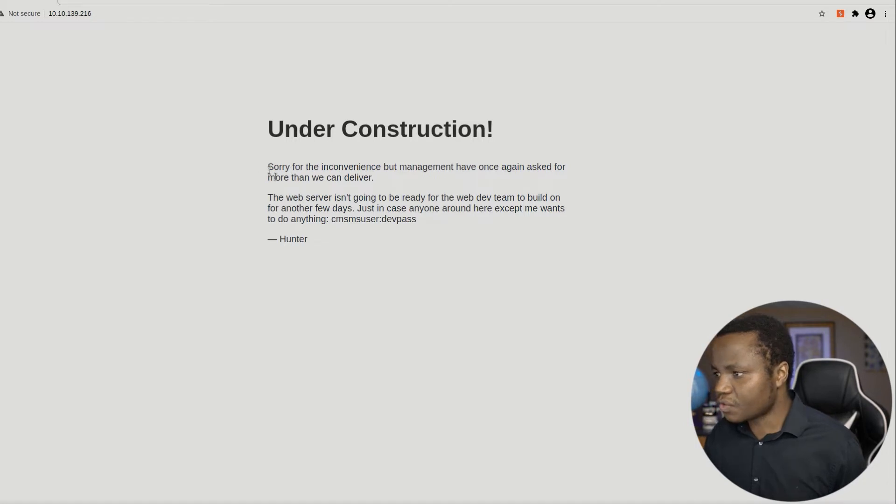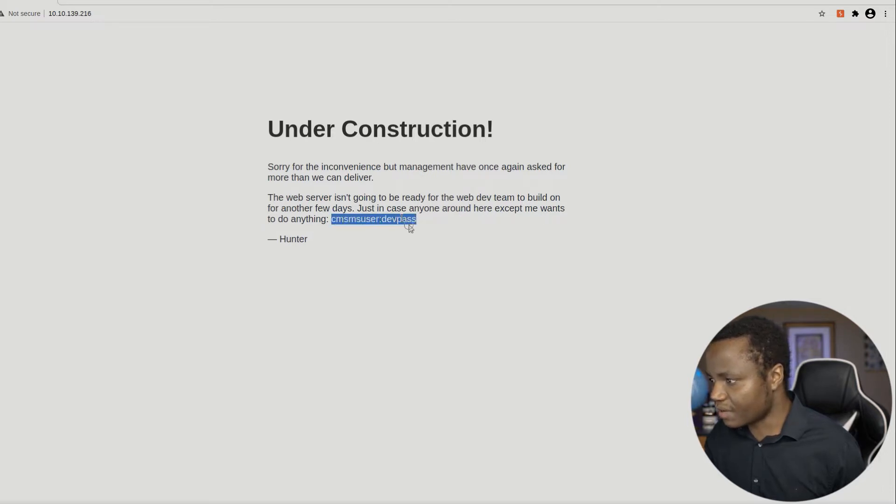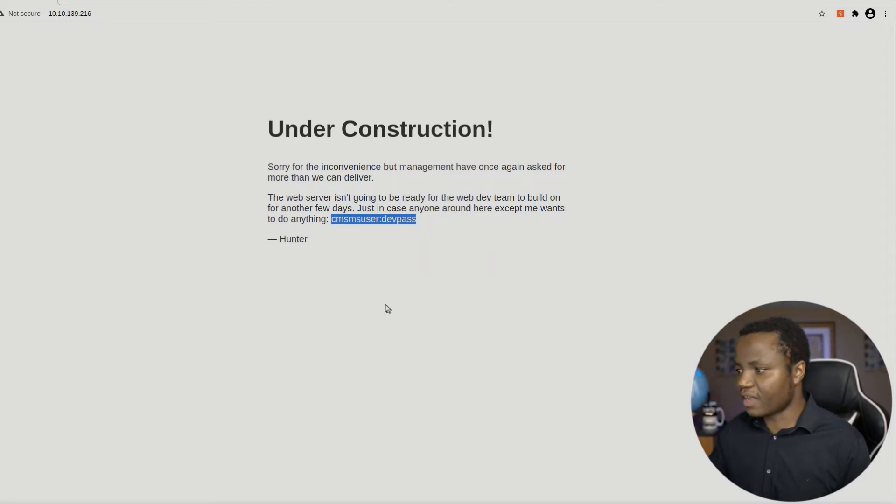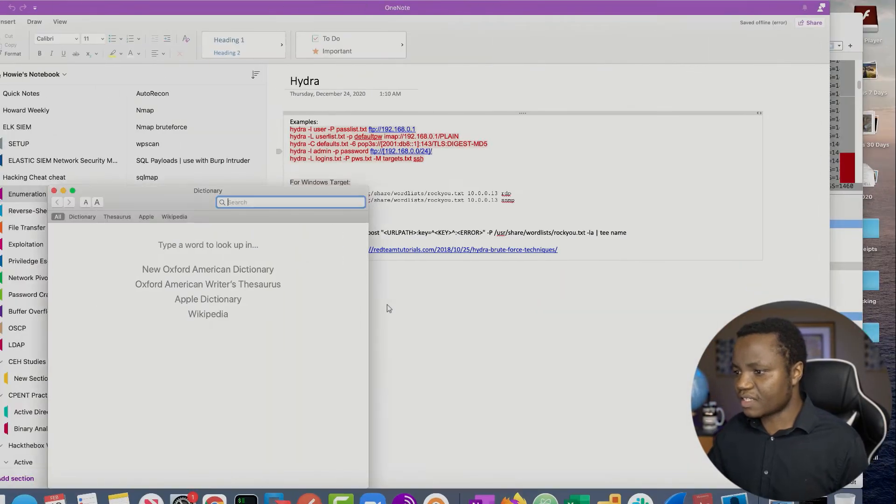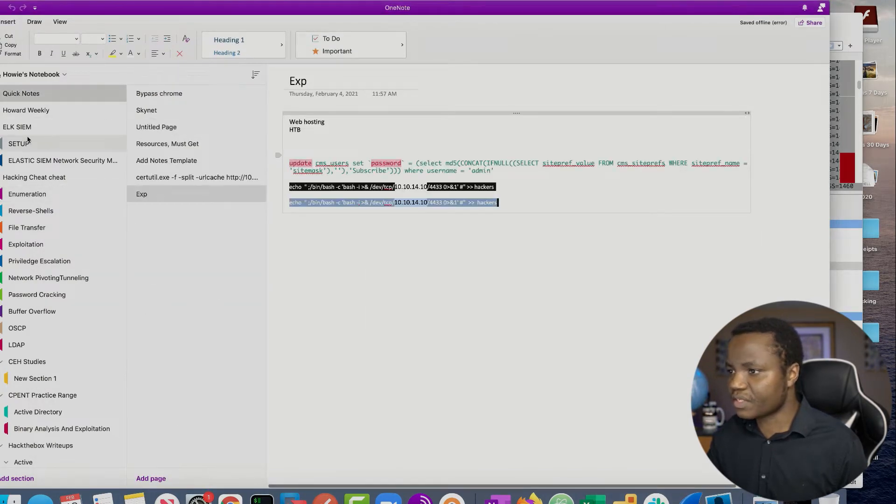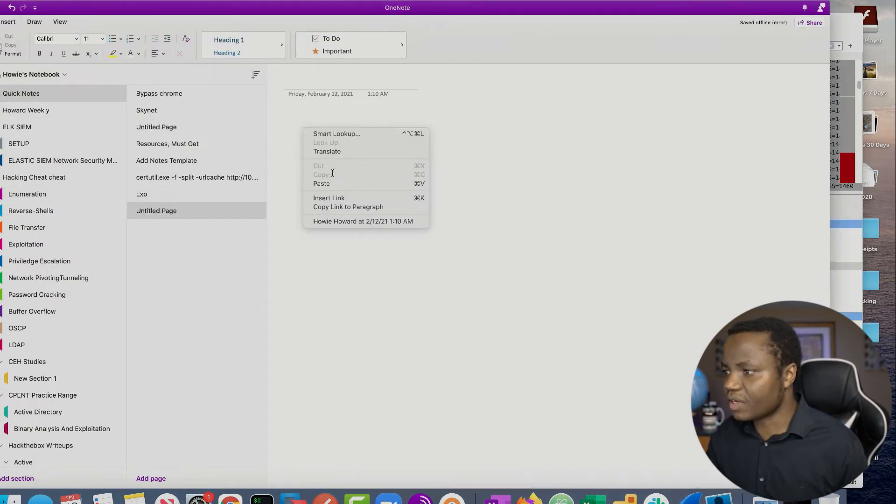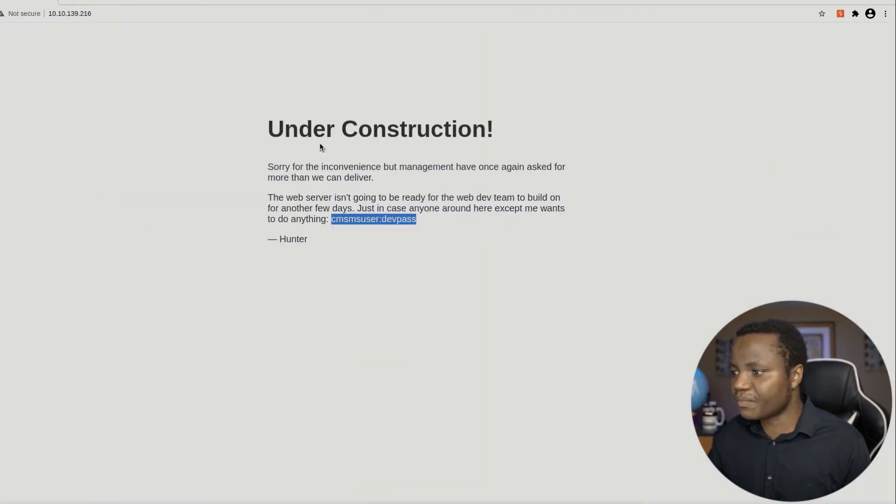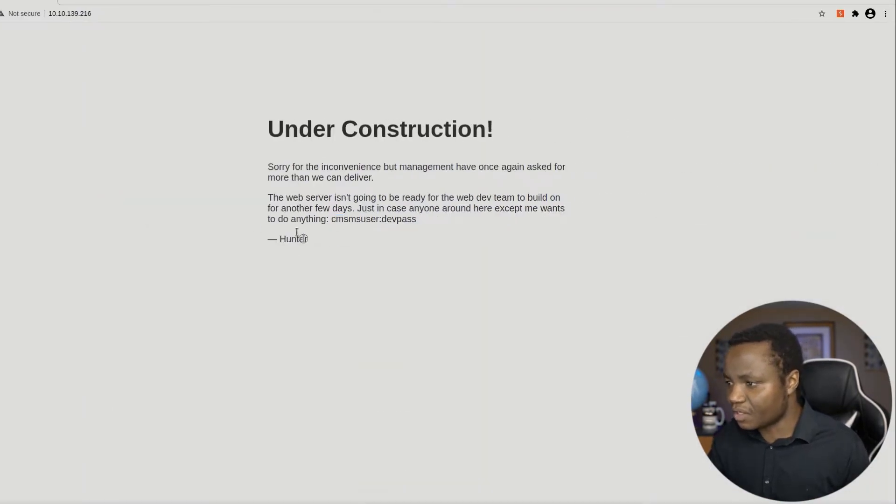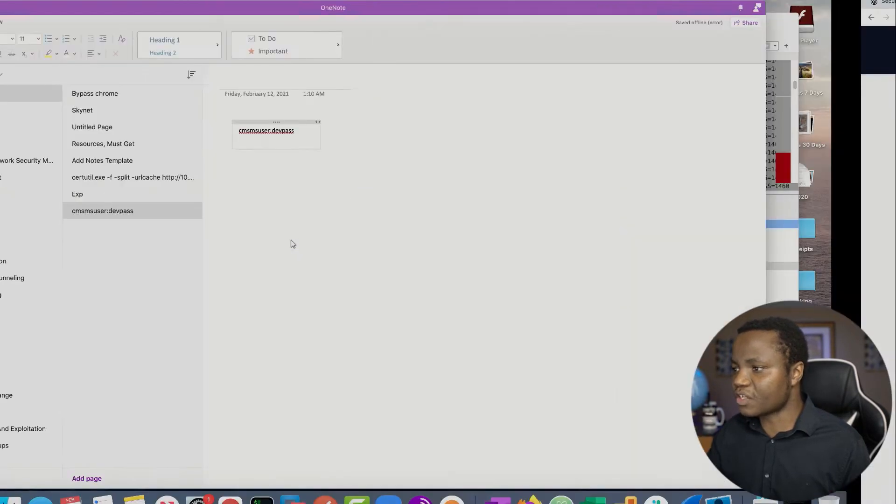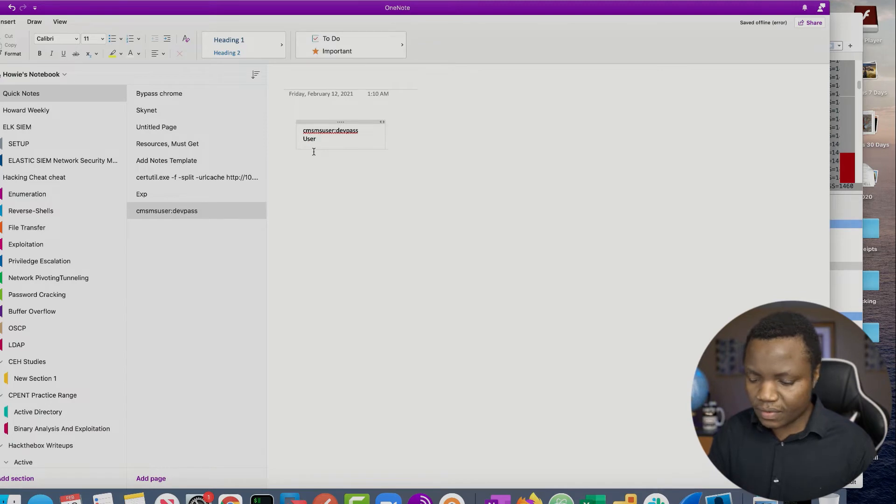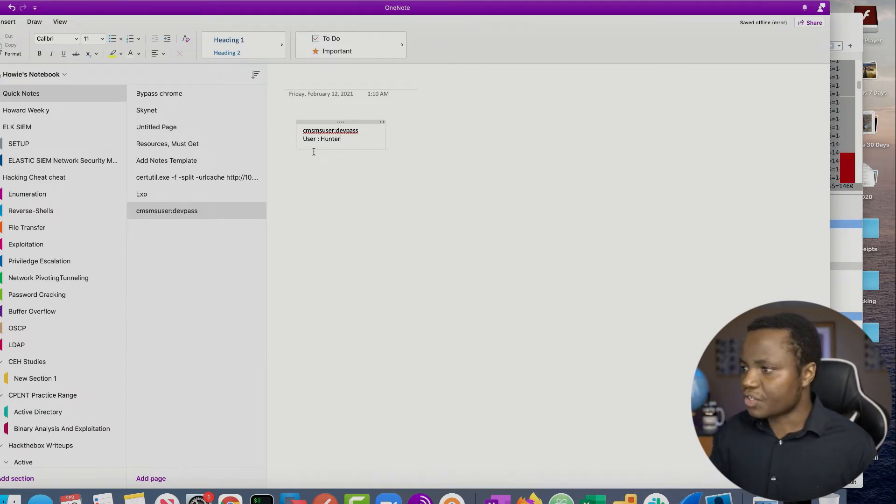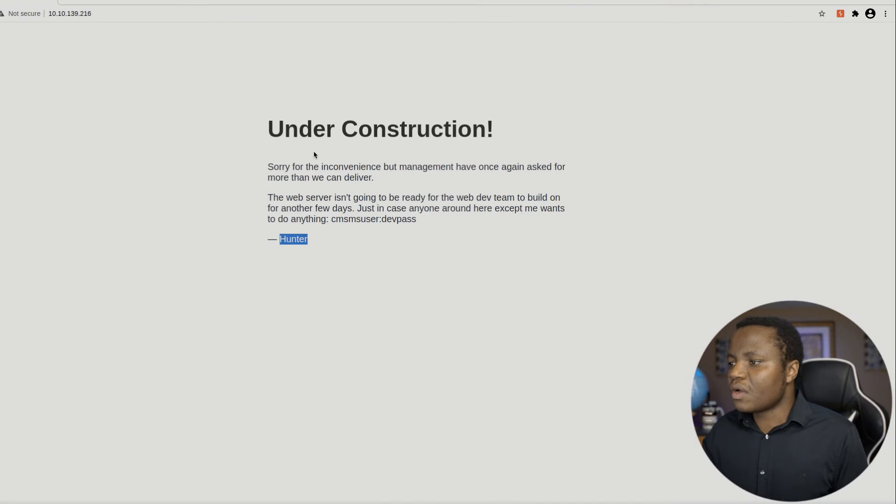So for the inconvenience but management. If you are here to do something, just in case. We have a username and password. We don't know what to use this one for yet. So let's save it for later. Open big notes. Just going to save my information here that I'm finding on my system. This is by Hunter. So that's another user that we found as well.